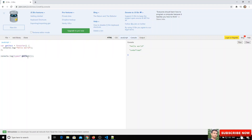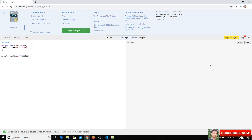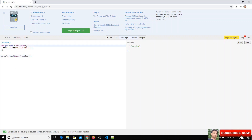When we check typeof getText(), we get hello world printed and then undefined. That's because getText() executes the function and prints the log, but the return value of the function is nothing, so typeof returns undefined. If we remove the parentheses and check typeof getText, we get the data type function — meaning the getText variable itself is of type function.